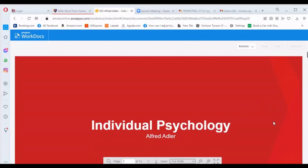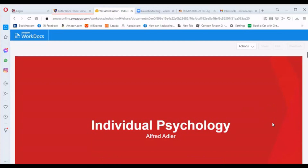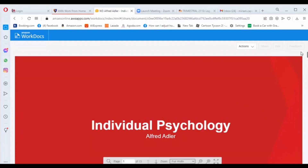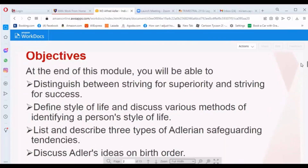Good afternoon. Today our topic is Individual Psychology by Alfred Adler. The objectives of this module are: first, to distinguish between striving for superiority and striving for success; second, define style of life and discuss various methods of identifying a person's style of life; and third, list and describe three types of Adlerian safeguarding tendencies.